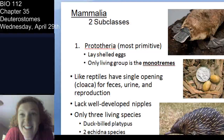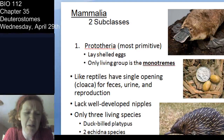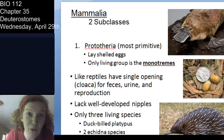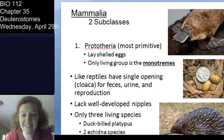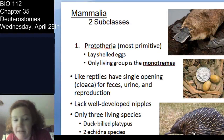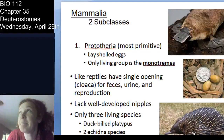Monotremes have a cloaca, like reptiles. The cloaca is basically one opening for everything — feces, urine, eggs — you name it. You don't have a cloaca. So Prototheria are the monotremes: egg-laying mammals, duck-billed platypus and echidna.